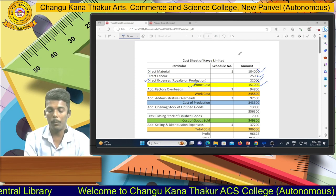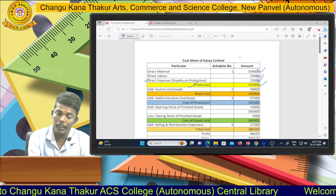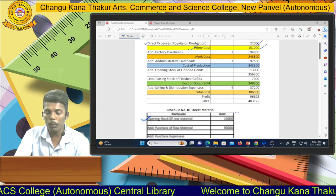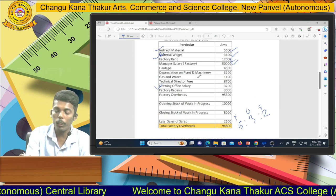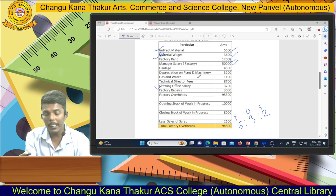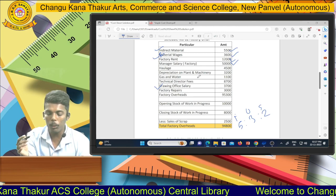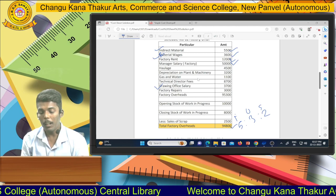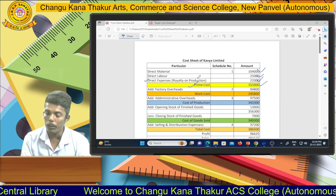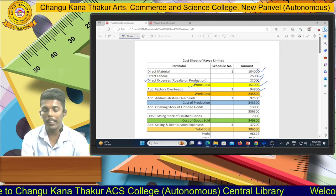Then for computation of work cost — when we add the amount of factory overheads to prime cost, we get the work cost. After adding all factory overhead components, adjusting for opening and closing work-in-progress stock and deducting sale of scrap, we get factory overheads of rupees 94,800. Adding this to prime cost gives us work cost of rupees 2,45,800.